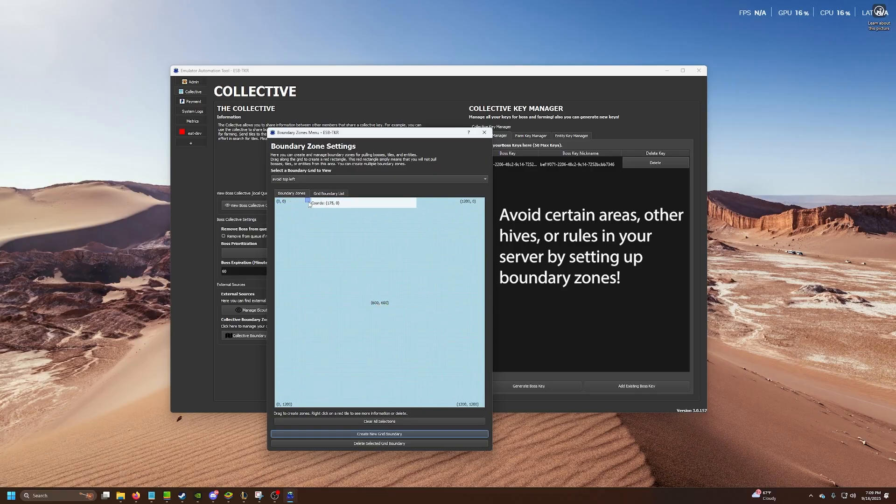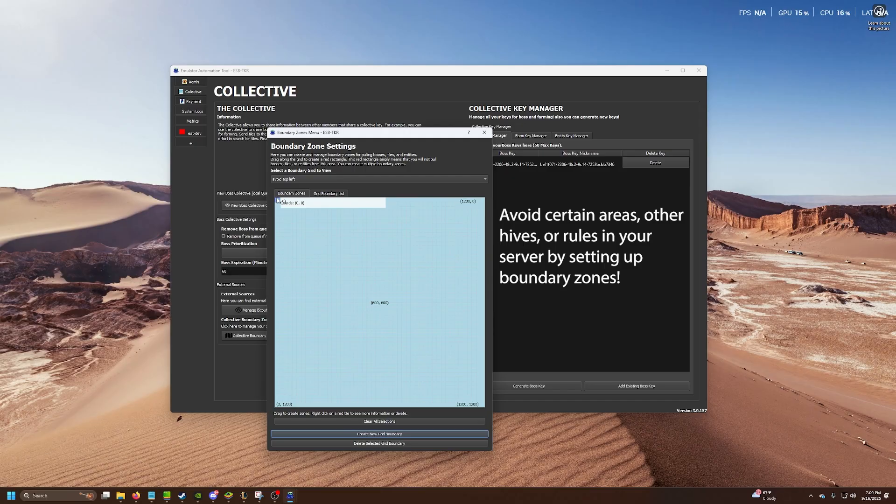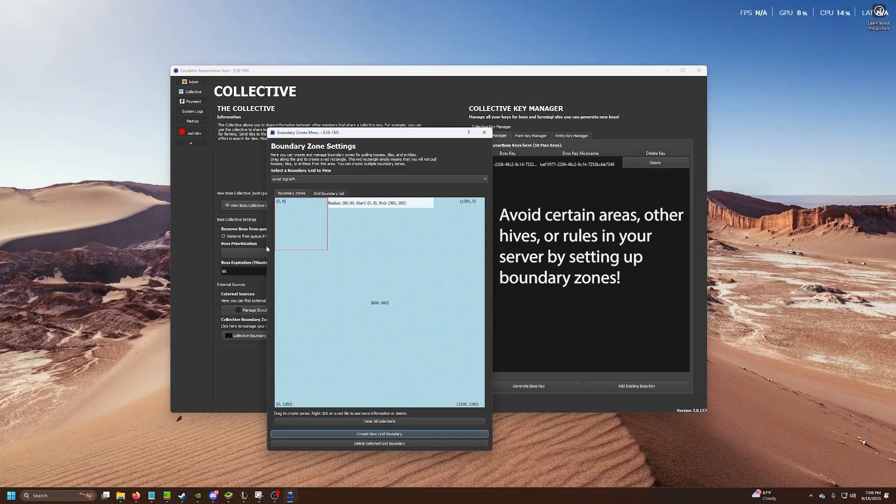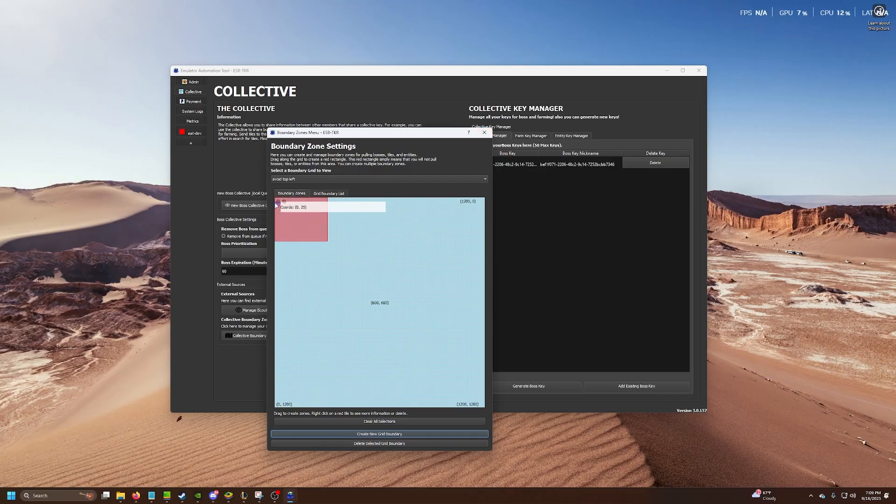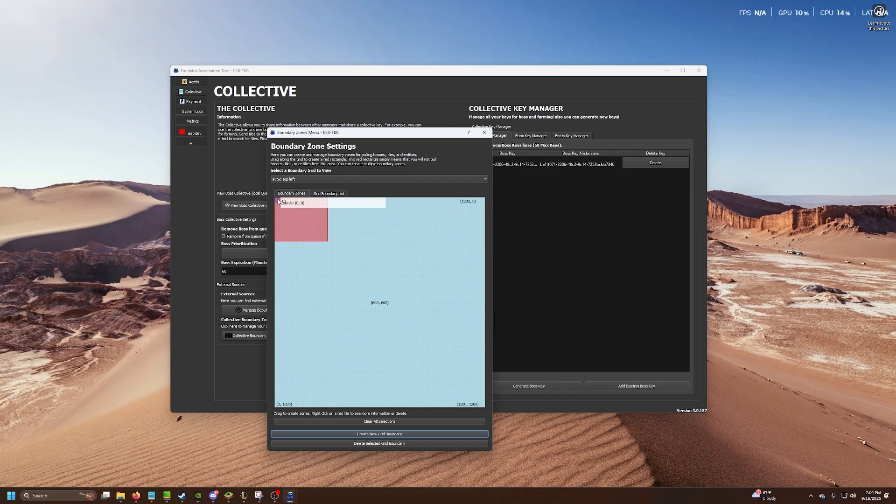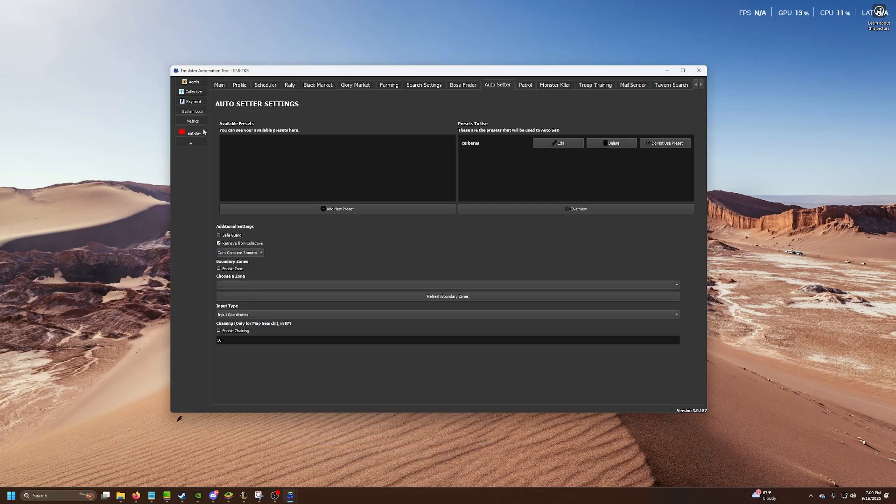In the game, this thing's rotated 45 degrees. You can just imagine it that way. But really, if I want to avoid the top left corner of the map, I'm just going to do this. That's it. Literally, I won't hit anything within basically 00 to 275, 225. Once I do all that, all I have to do is go to my auto setter and enable the zone.